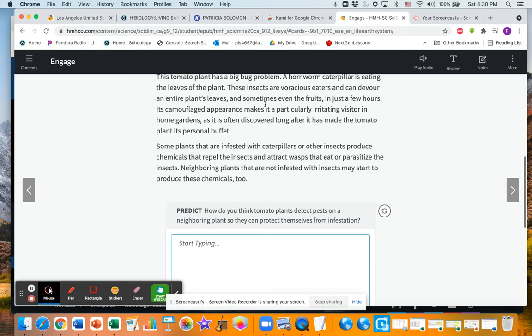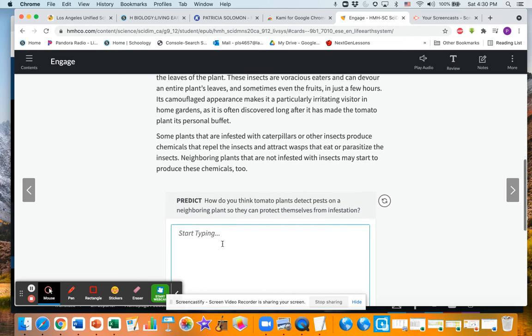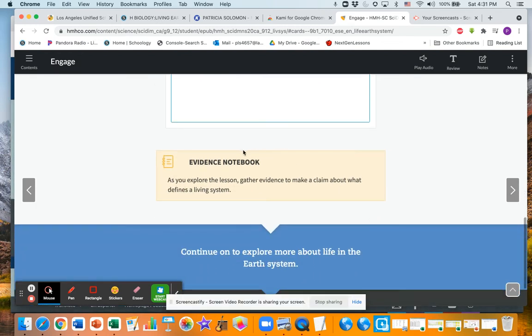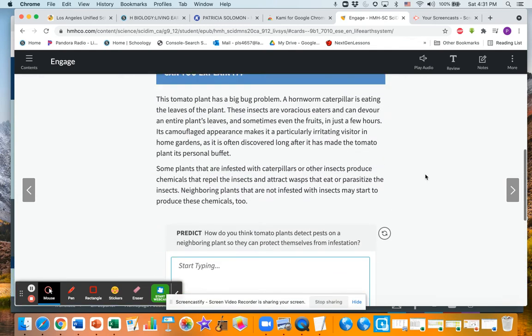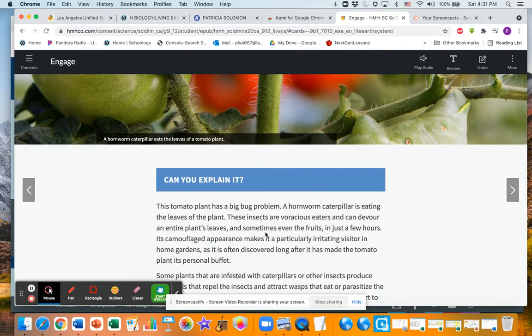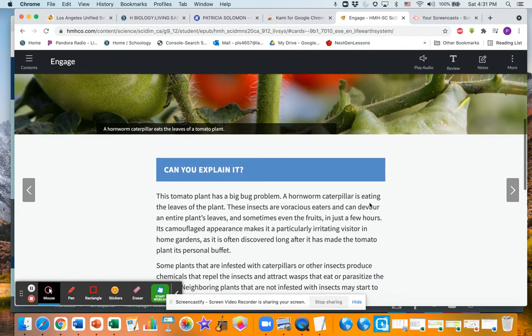And you're gonna start with the 'Can you explain it' section. So you're gonna read the little section and then instead of typing it here, I just want you to make a prediction on your paper. And then anytime you see where it says evidence notebook and it tells you to write something down, you want to write that down in your notebook as well.